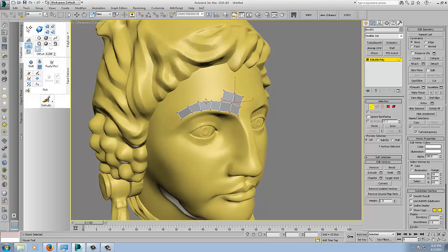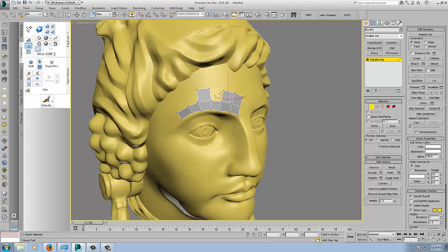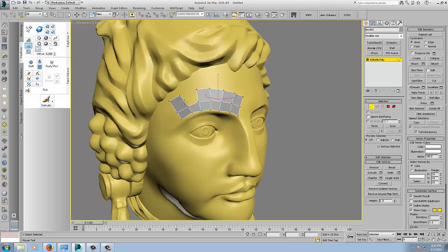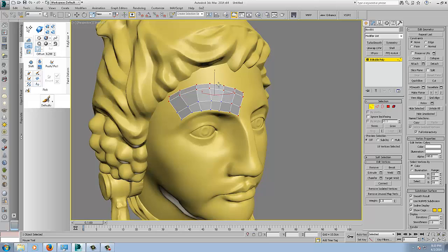Also, you can now Control Alt to bridge between faces. So shift drag, Control Alt drag bridges. And then another handy one is control shift drag, and that will drag out an entire edge loop.